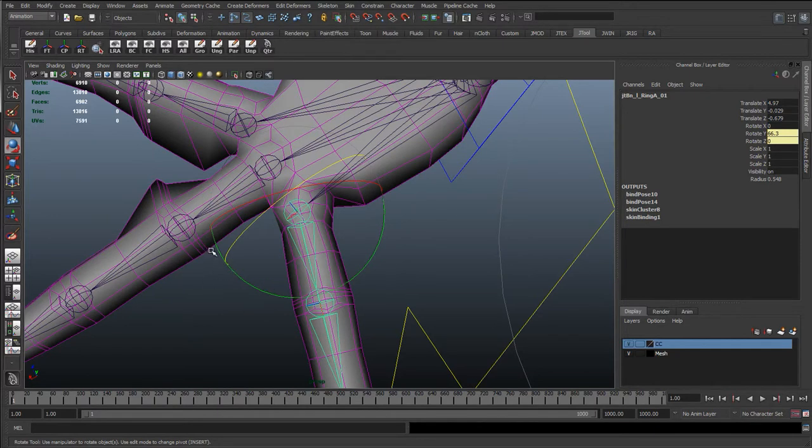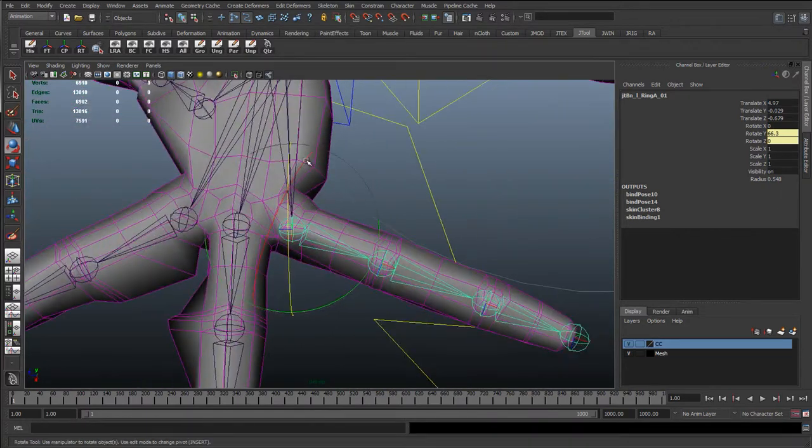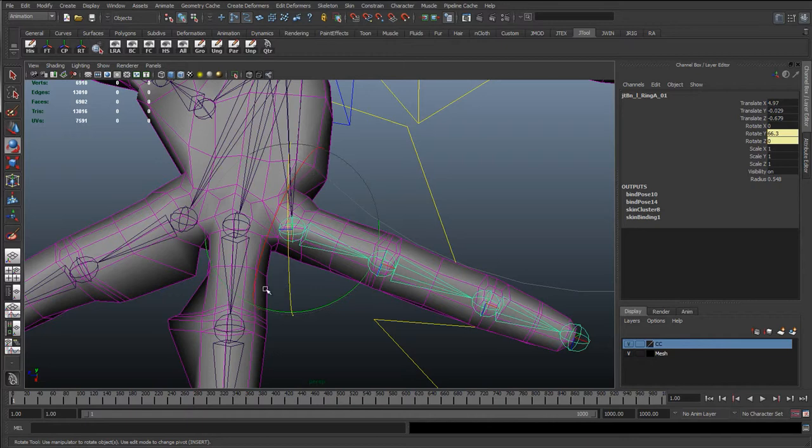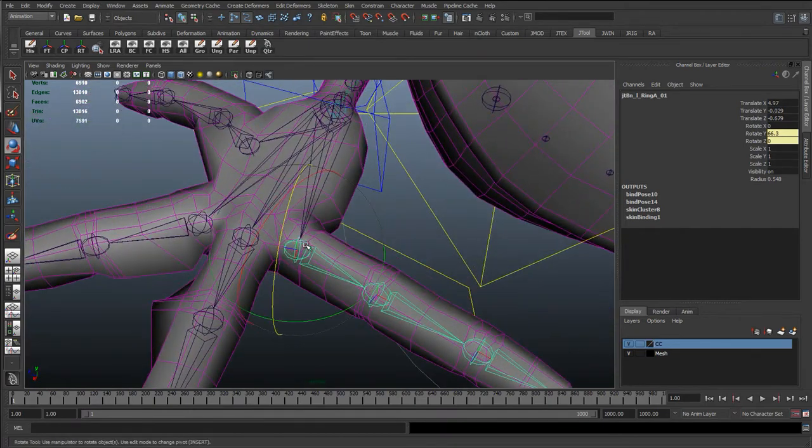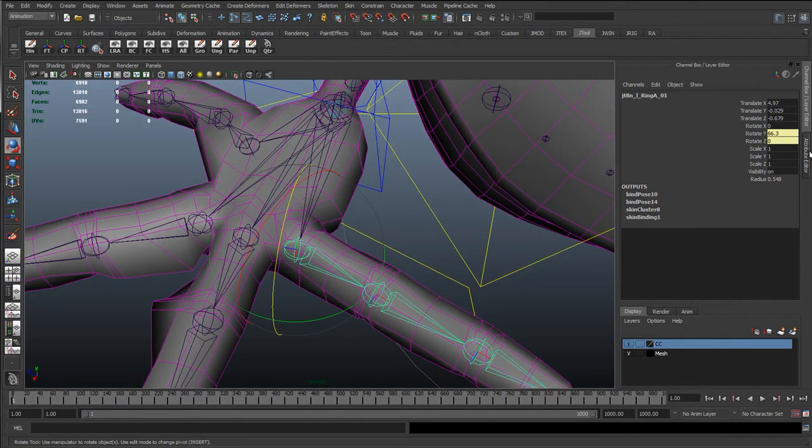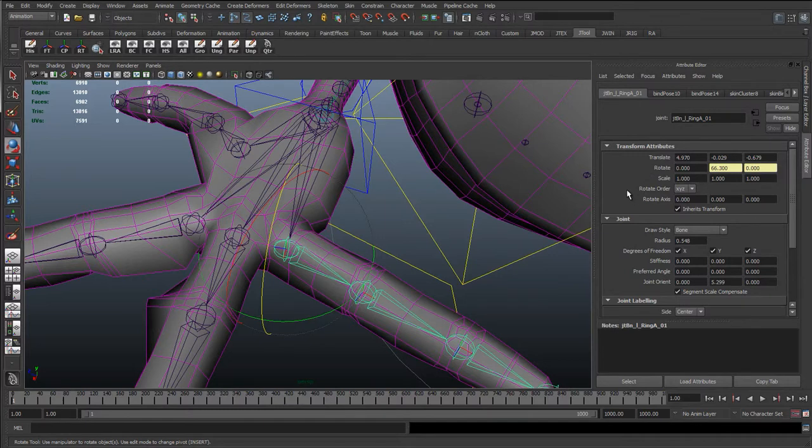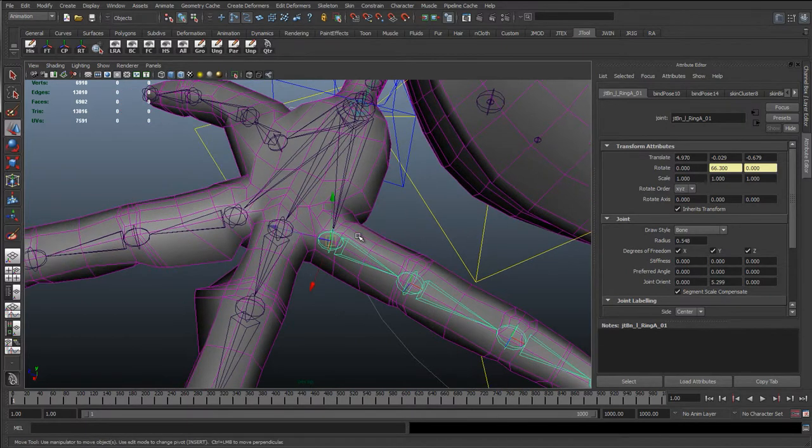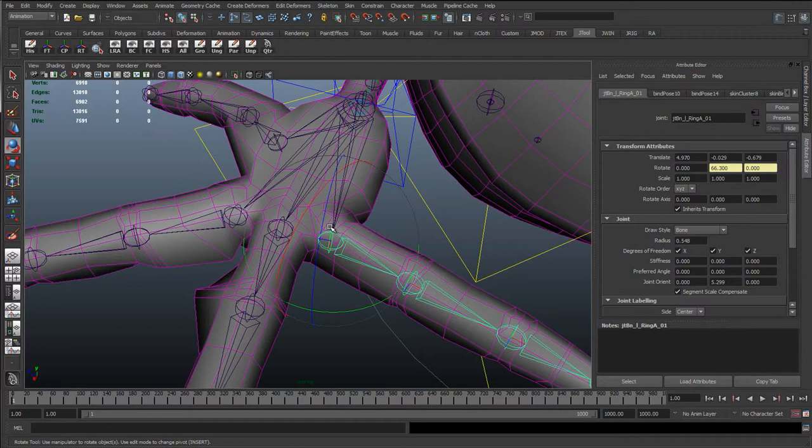And this is something you'll come across and it's called gimbal lock when these two axes or more start to align. You can see the X and the Z sort of getting too close to each other. And this means we're not going to be able to rotate this correctly. Now, I'm not going to go into this too much because I'm going to cover this in another tutorial. But basically the way that rotations work is the rotations are actually parented to each other.